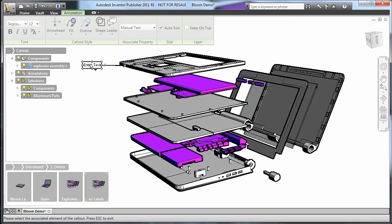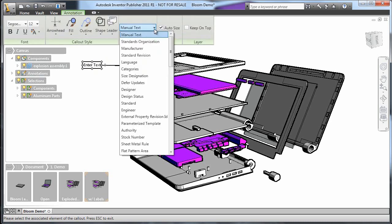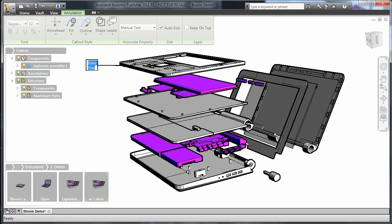There are a lot of options on the menu that appears. For example, you can automatically extract component properties like part numbers for different types of annotation. Here, I just want to enter manual text.